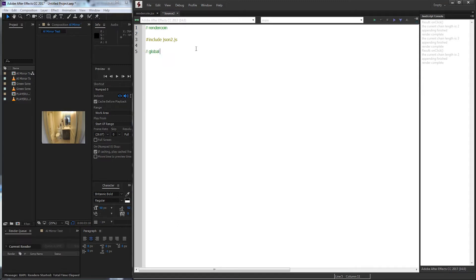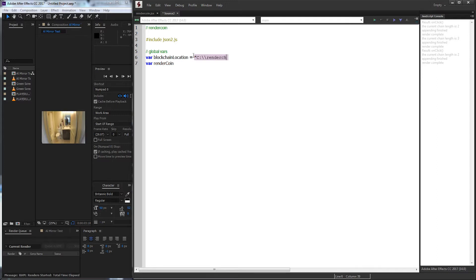Although we're not supposed to use very many global variables in JavaScript, we're going to use two. The first one is going to be our blockchain location, and the second one is going to be called RenderCoin. Our blockchain location is simply going to be the file path where we want to store the blockchain data in the text file. So for me, I'm just going to put this in my C drive in a folder called RenderChain. And RenderCoin is going to have no value for now, but we're going to make this basically an object in a second.